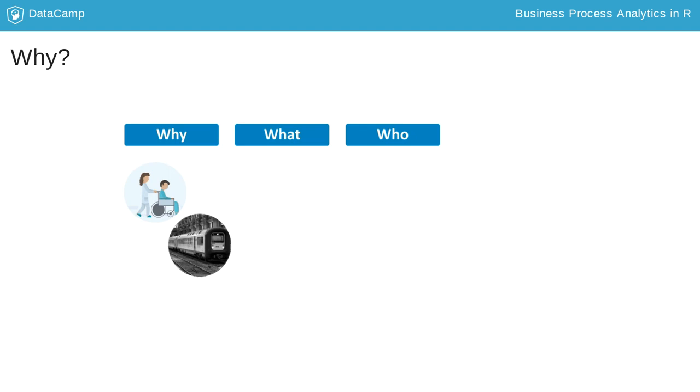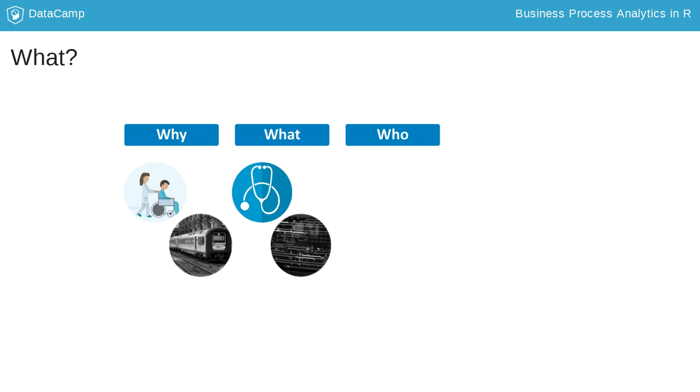When an event is recorded, something has happened. What has happened is what we call the activities. Activities are the steps of a process. An x-ray scan or a treatment with a certain medicine are both activities in a hospital context. Securing a railway track for an approaching train can be an activity in a railway environment.